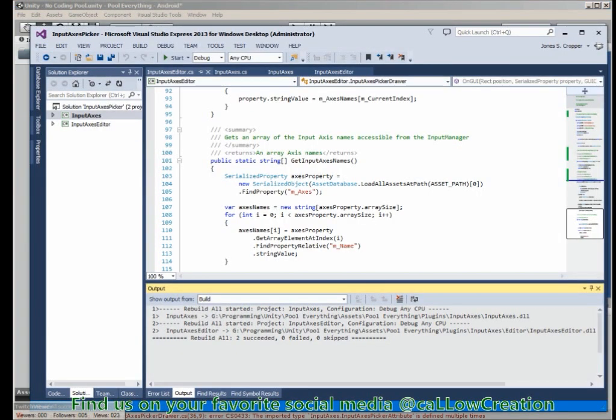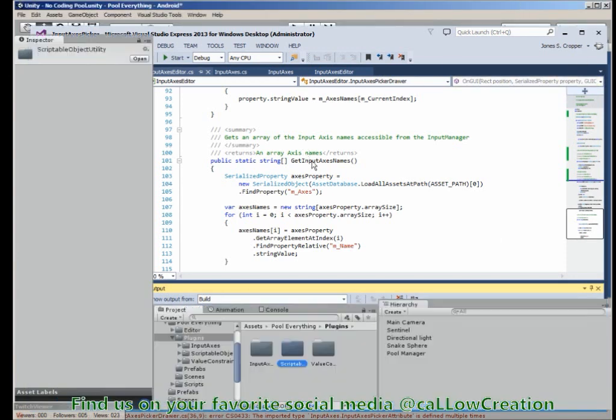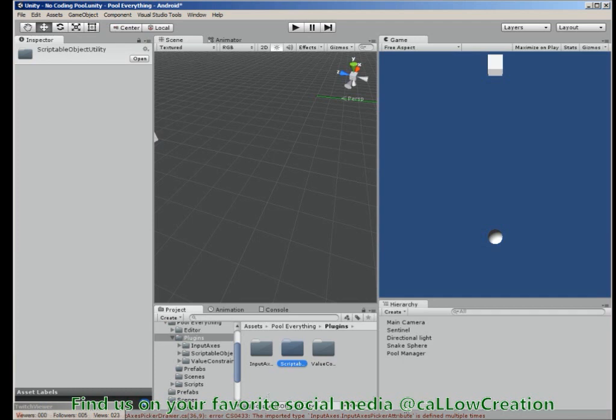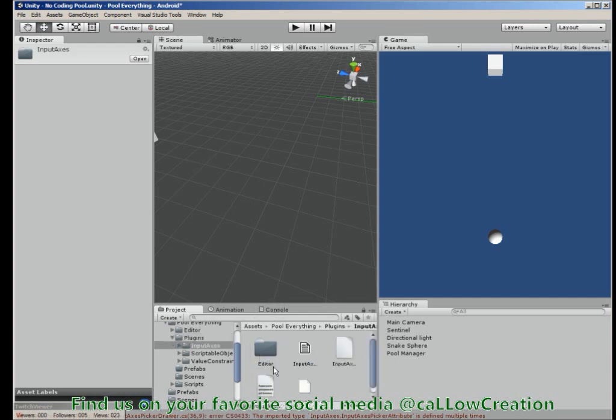Now we've successfully built our DLL and imported it into Unity. We have a few errors. These errors pertain to files being duplicated.